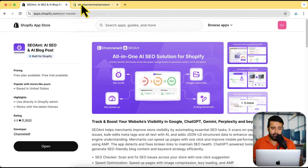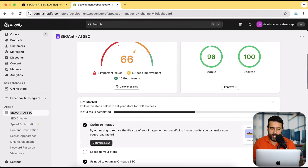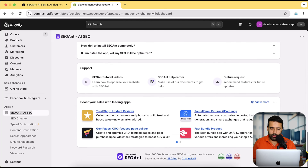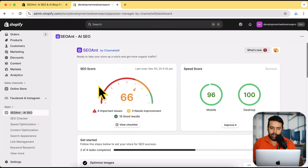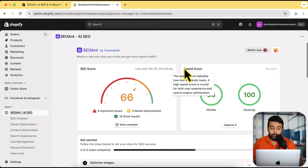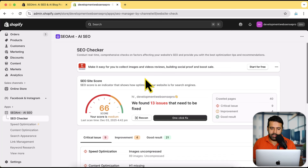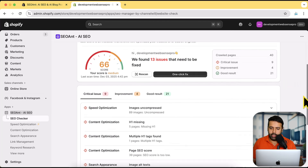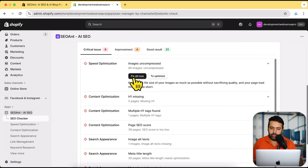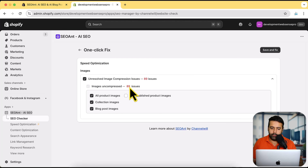You can move on to the paid tier when you think it's giving you enough value. This is how the dashboard looks — it gives you all the stuff you might need to improve your SEO: a complete checklist and a speed score, which is also a really important factor for search engine optimization. If you click on 'View Checklist' you can see your score and how many issues you need to fix. Nine critical issues were found across 40 crawled pages, and on each point you can click 'Fix All Now' or 'Optimize'.